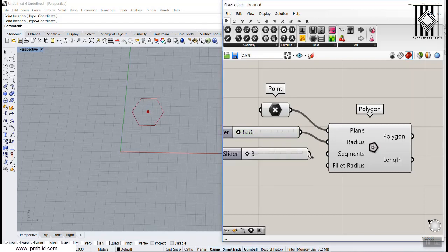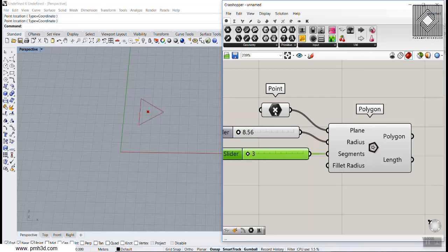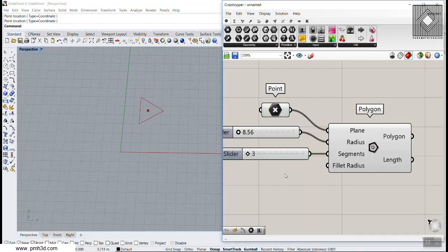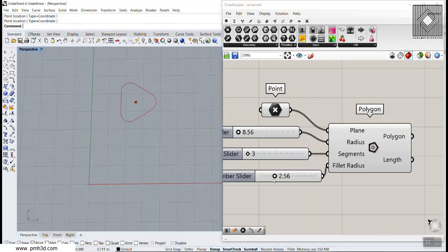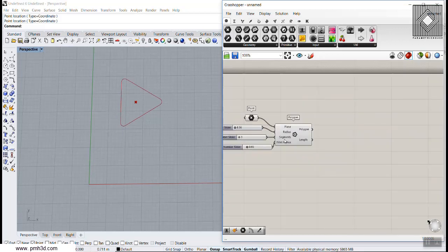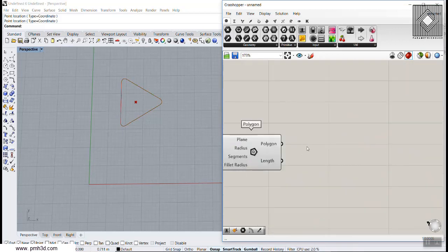We can set the segments from 3 to maybe 20 — this defines the segments of the polygon. We can change the location by moving the point. You can also give it a fillet radius by entering a number, so you can define a fillet radius. This is the base polygon we are going to use for the Polar Array tool.